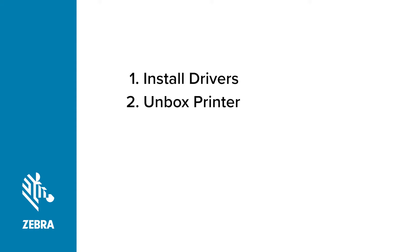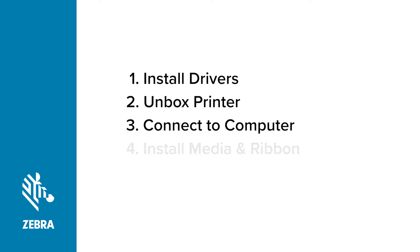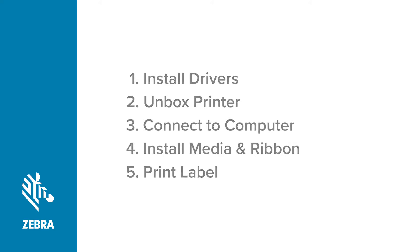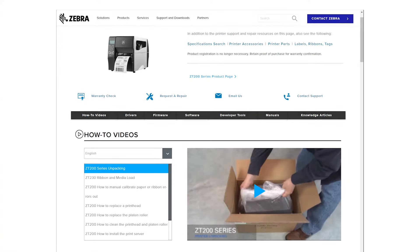Then, unbox your printer. After unboxing your printer, connect your printer to the computer, add power, and turn on the printer. Install some media and ribbon. And finally, ensure that you can print a label. Go to Zebra.com/ZT231-info.